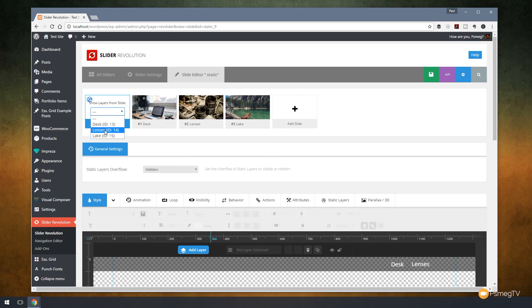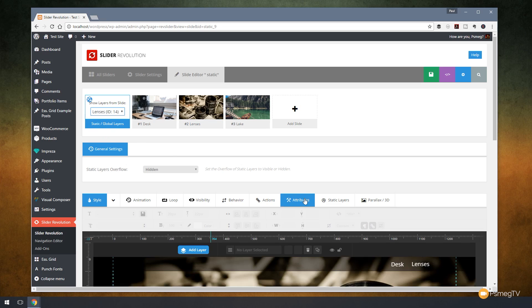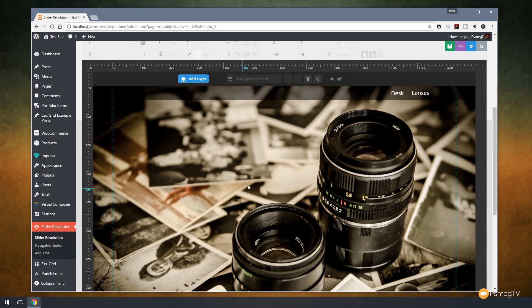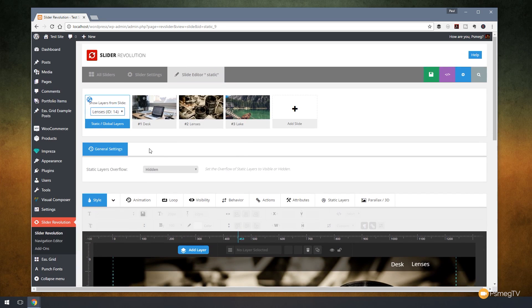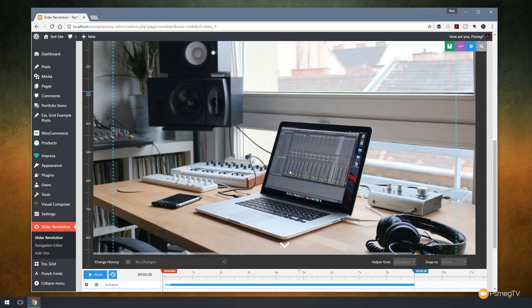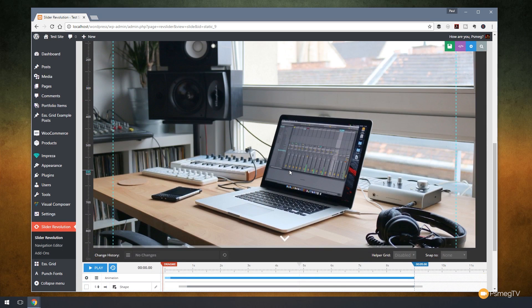So let's go for lenses in this example and that will automatically load in that slide into the slide editor below. So we can see exactly what everything is going to look like on one of our slides. And obviously if you want to come back and change that to choose a different one just to ensure it looks good on all of them, we can easily do that from the drop down list.